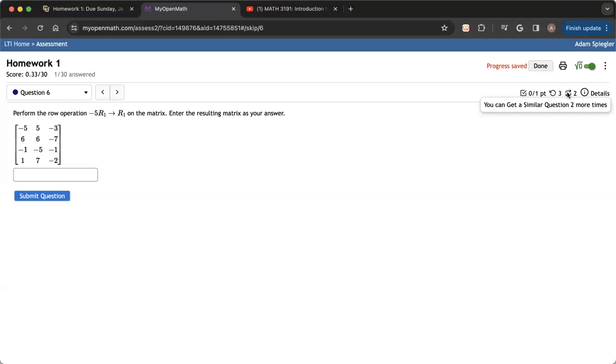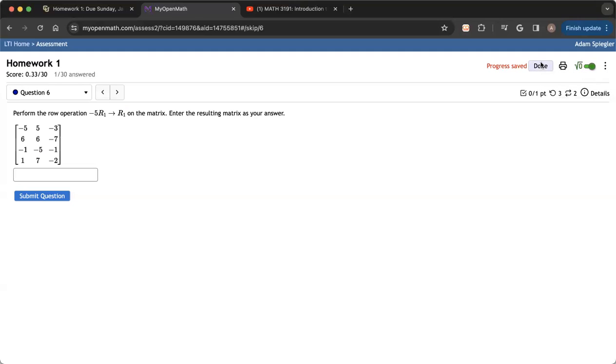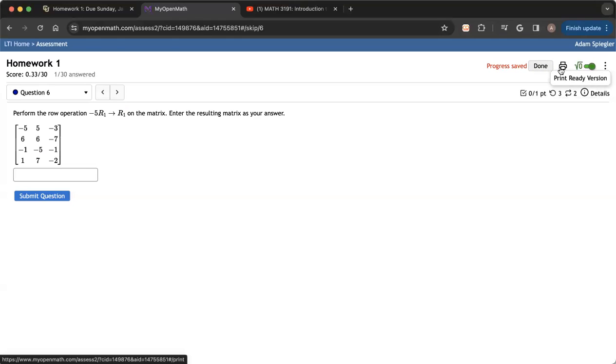And so each time you submit your questions, that gets recorded and your score gets updated. And when you think that you're done, you can click the done button and that will exit you out of the assignment and then you can reopen it again later. And then once the assignment closes, you're going to get all of the credit for all of the work that you do correctly. Again, whether that was on your first attempt or your very last attempt.